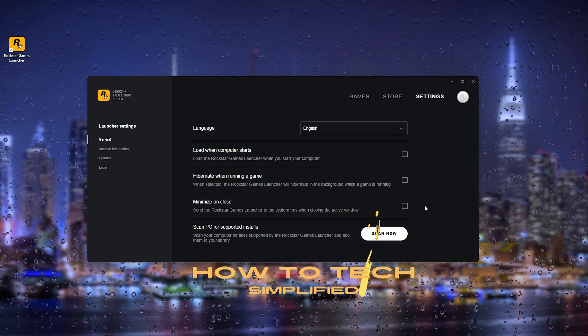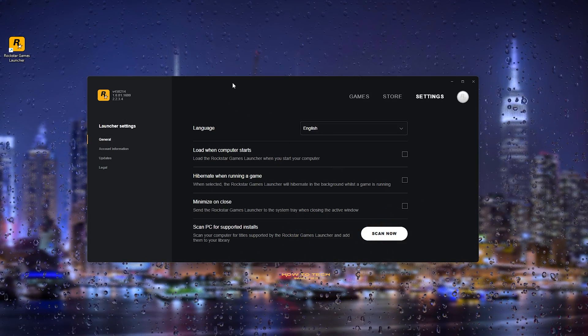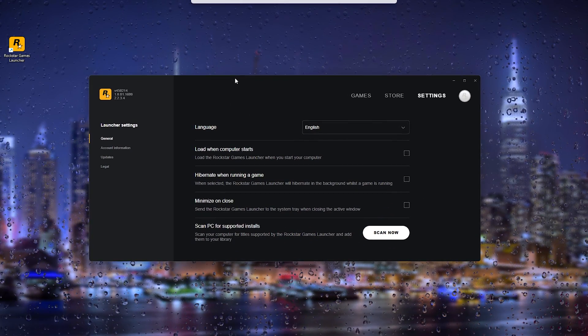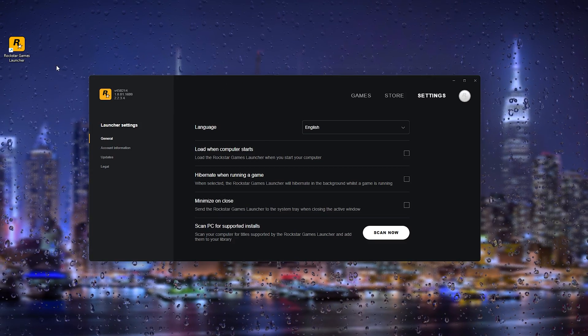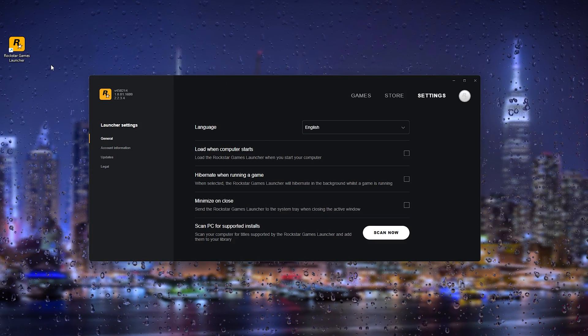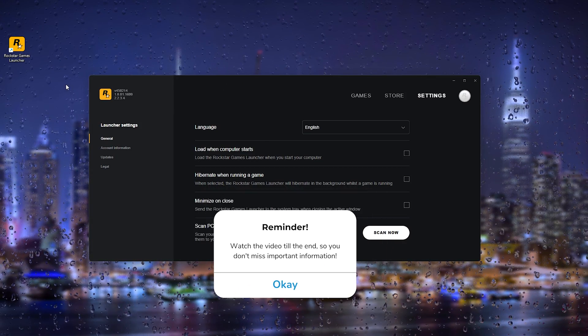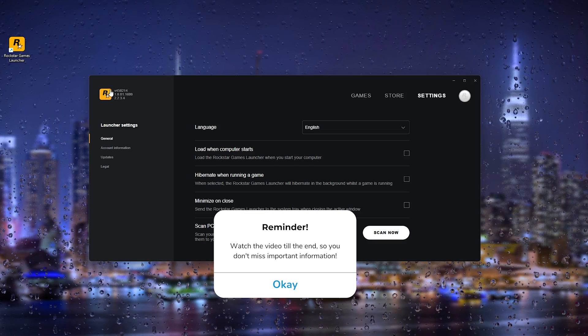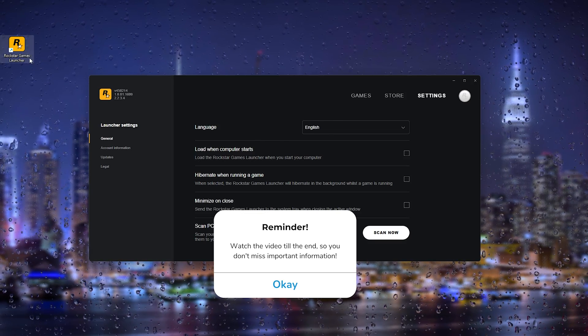Hey, hello guys, it's How to Tag Simplified back again with another easy tutorial. Today I'm going to show you how to actually link your Rockstar Games Launcher, your Social Club account, with your Steam account.